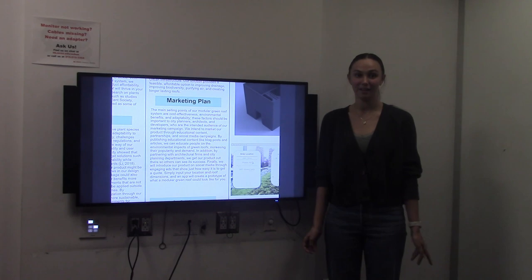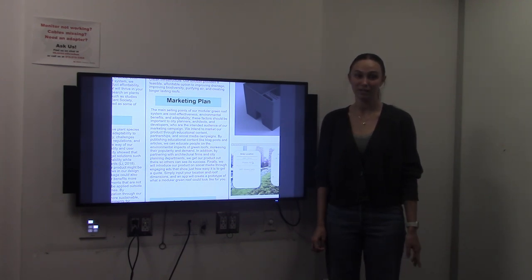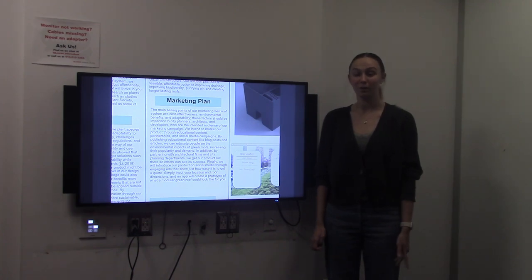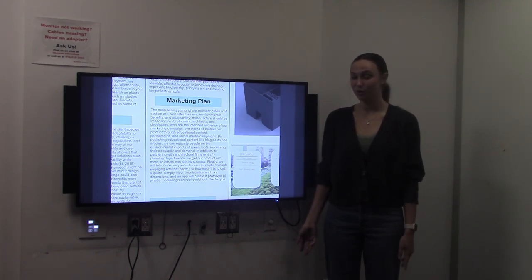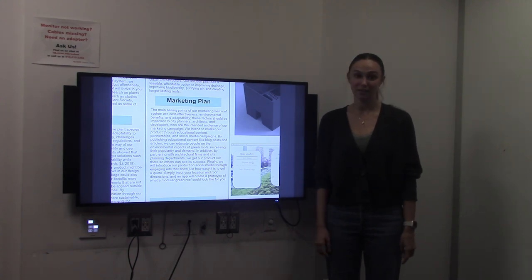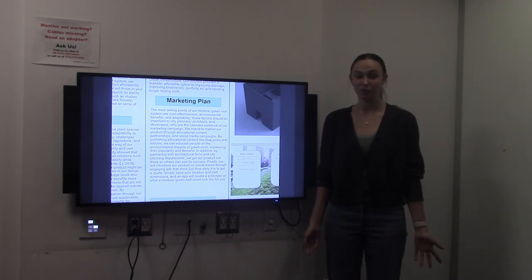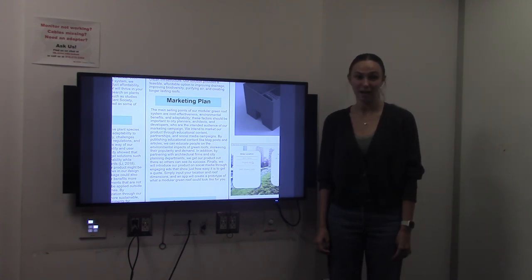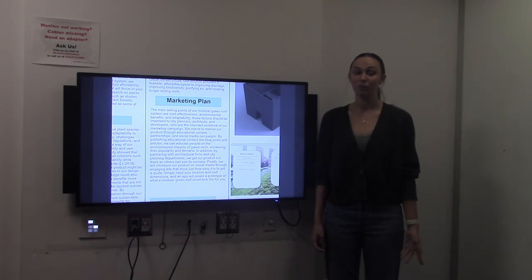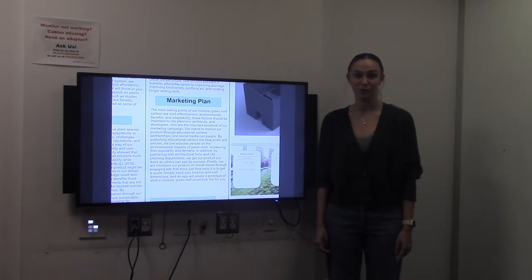Educational content, like blog posts and articles, will educate the public, increasing popularity and demand for our product. Partnerships will get our product out there and show that we're successful, and our social media campaigns will be in the form of interactive ads, like the solar calculator that we used in class, where you input your data and it gives you exact specifications.